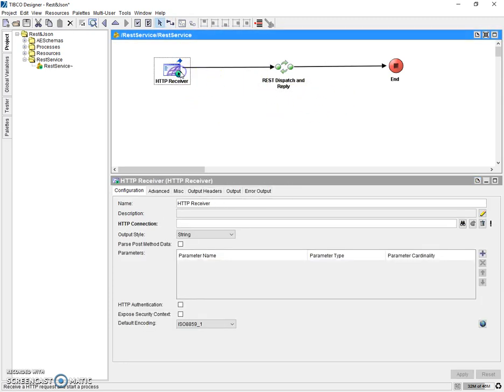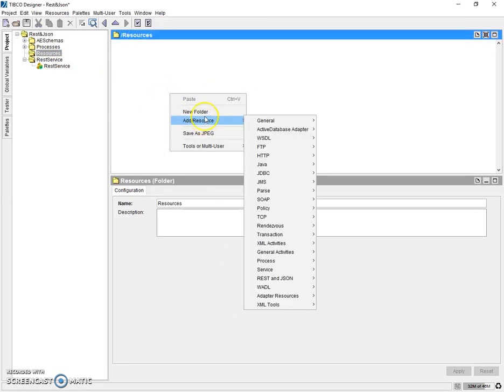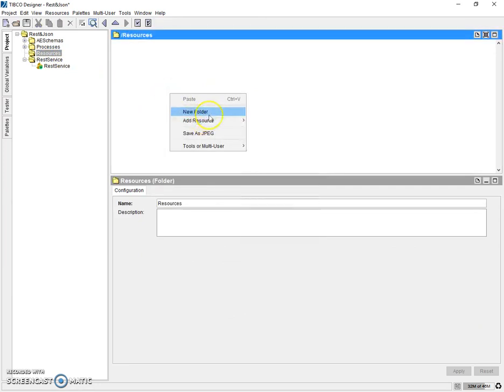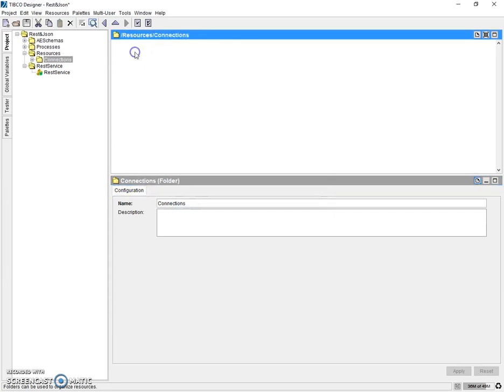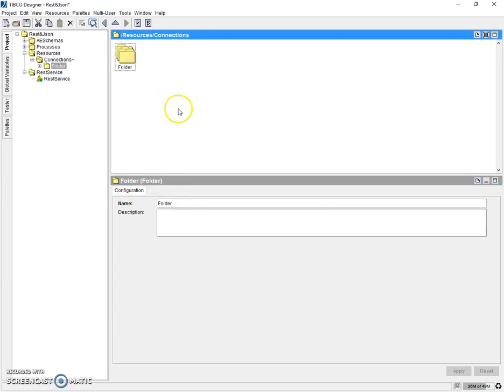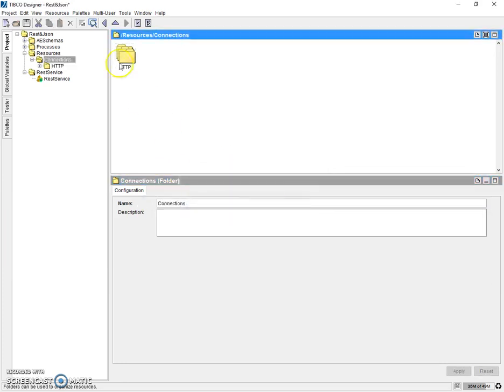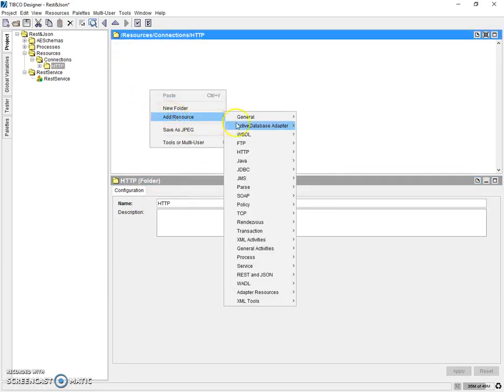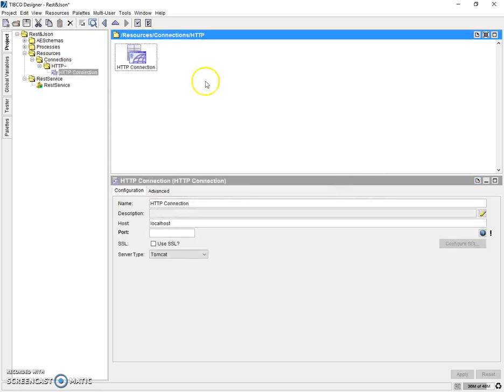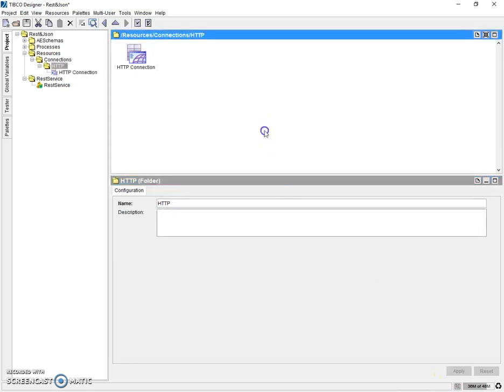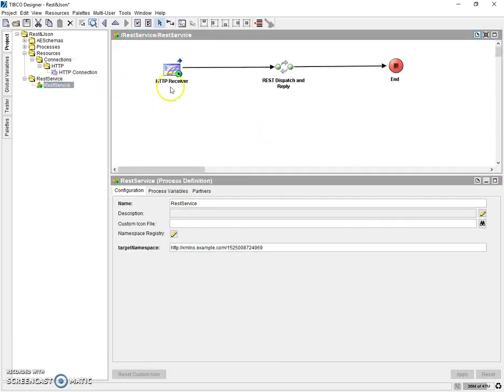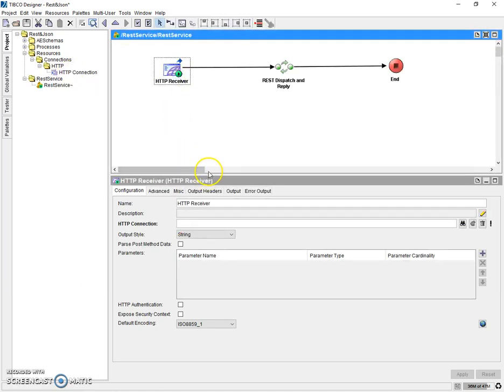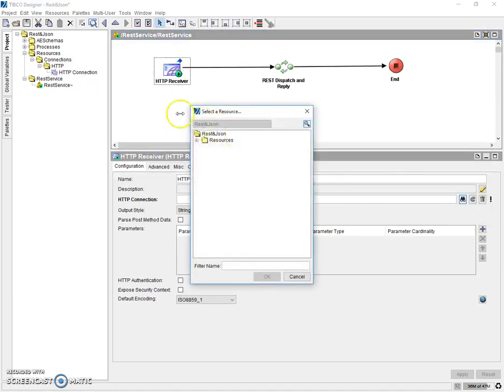So since we have an HTTP receiver we must have an HTTP connection as well. So let's add a folder, new folder for connections where we can have connections. Since only HTTP is needed here we will add one more folder. Let's add a connection here, HTTP connection. Here let's give the default port as 8080. So our HTTP connection is ready now. So let's go to the service, HTTP receiver, here refer the connection which we have just now created.